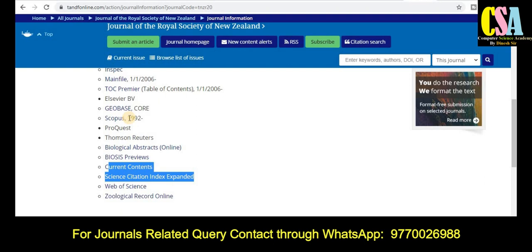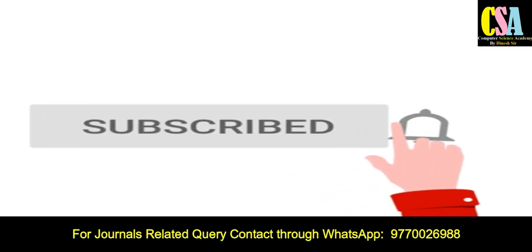Thank you friends for watching this video. If you have any research article to publish, you can ping me through my WhatsApp group — just drop your message and I will definitely suggest the best journal. If you have not subscribed the channel, please subscribe so you will get notifications about our upcoming important videos. Thank you friends.